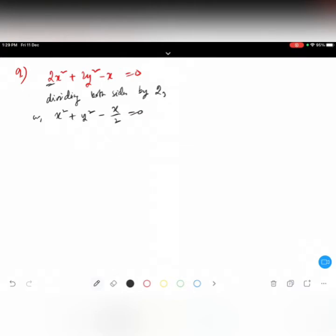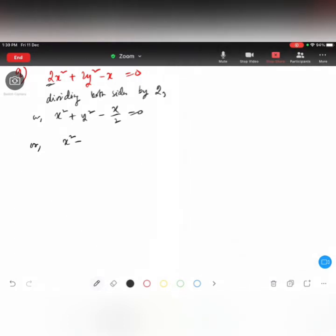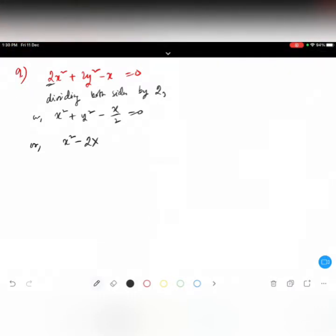Now let's simplify. We have x square minus x over 2. We need to form 2ab, so 2 times a is 2x. Can anyone tell me what b will be here? Remember: 2 times a times b — we need to get x over 2.